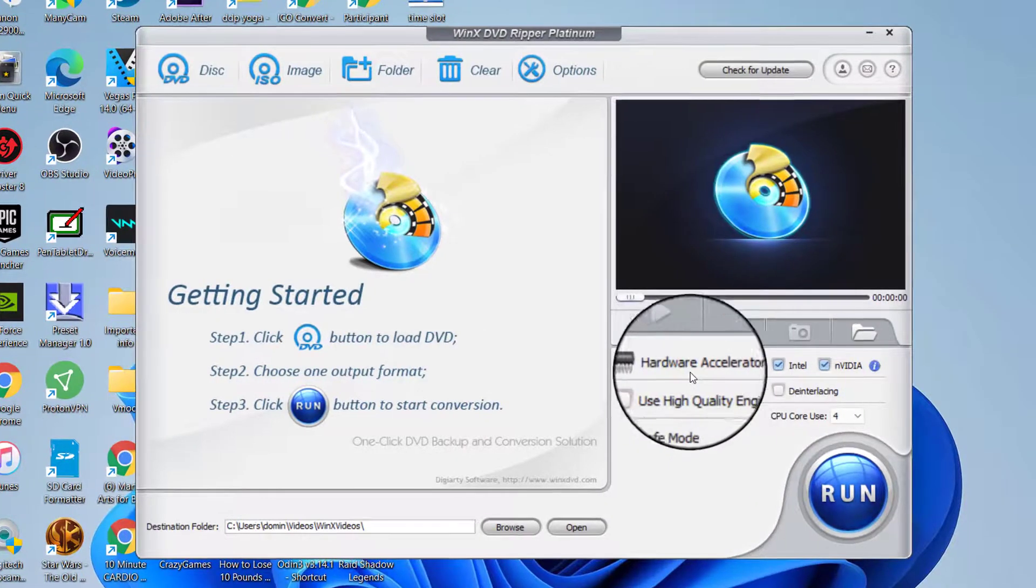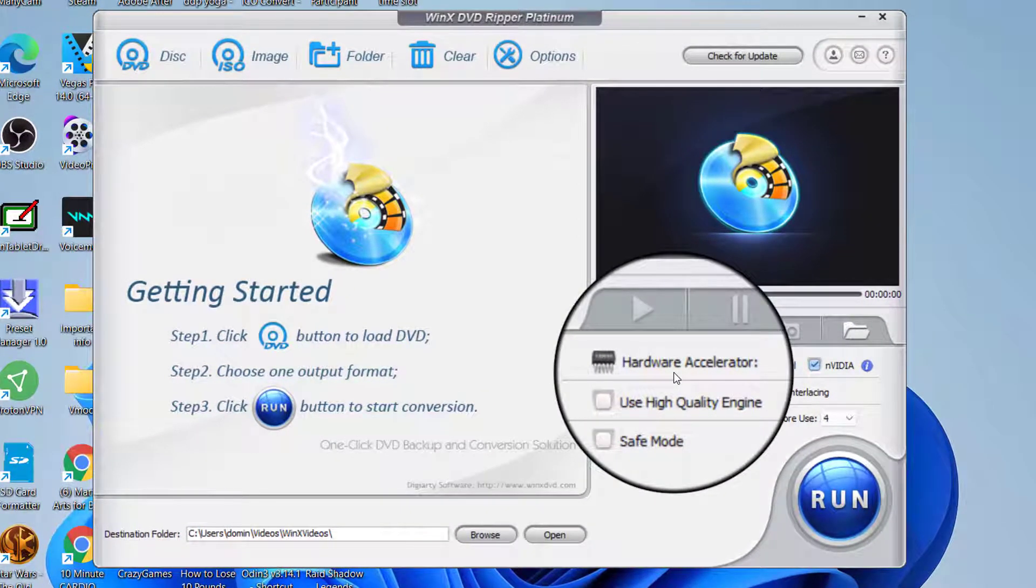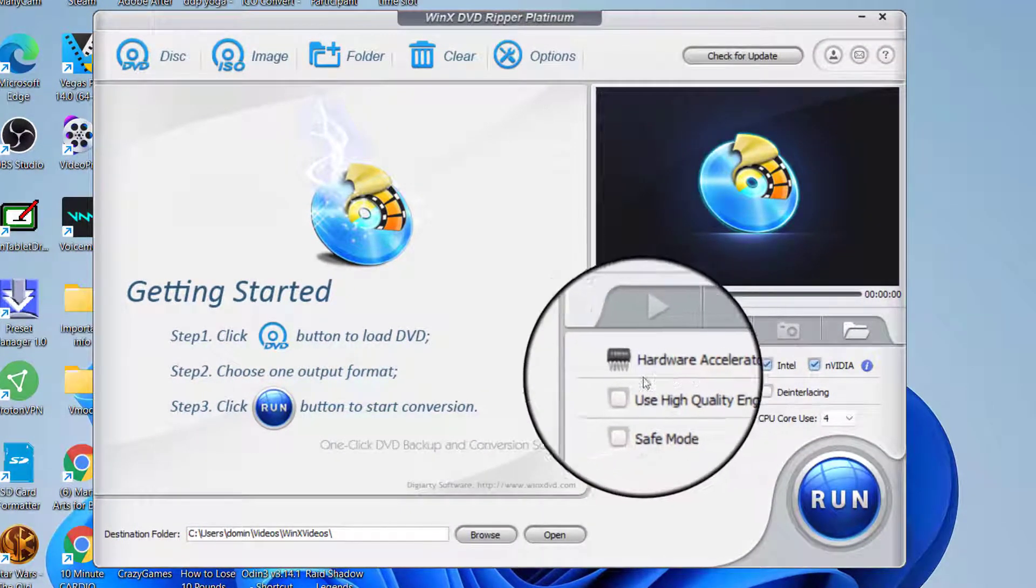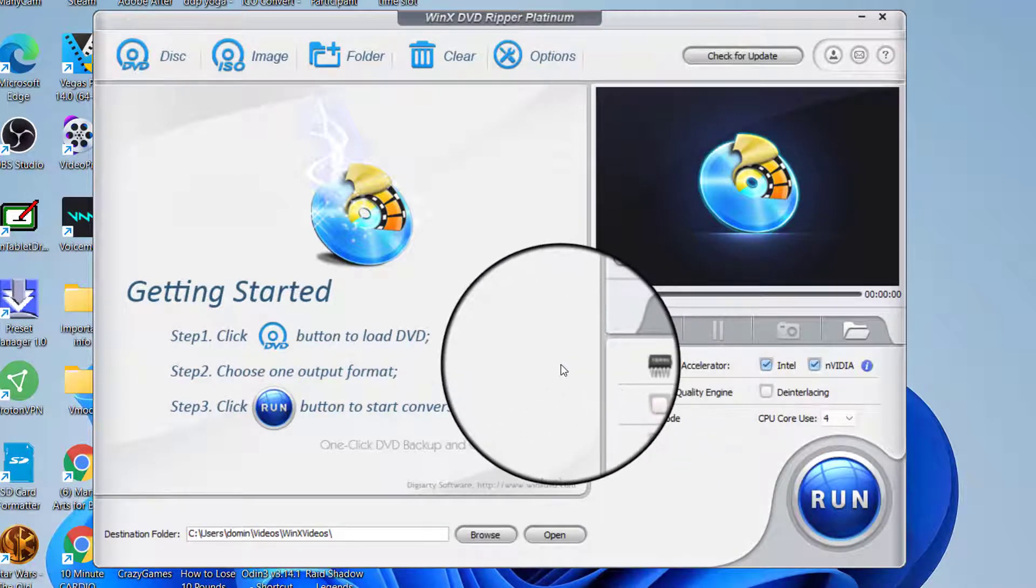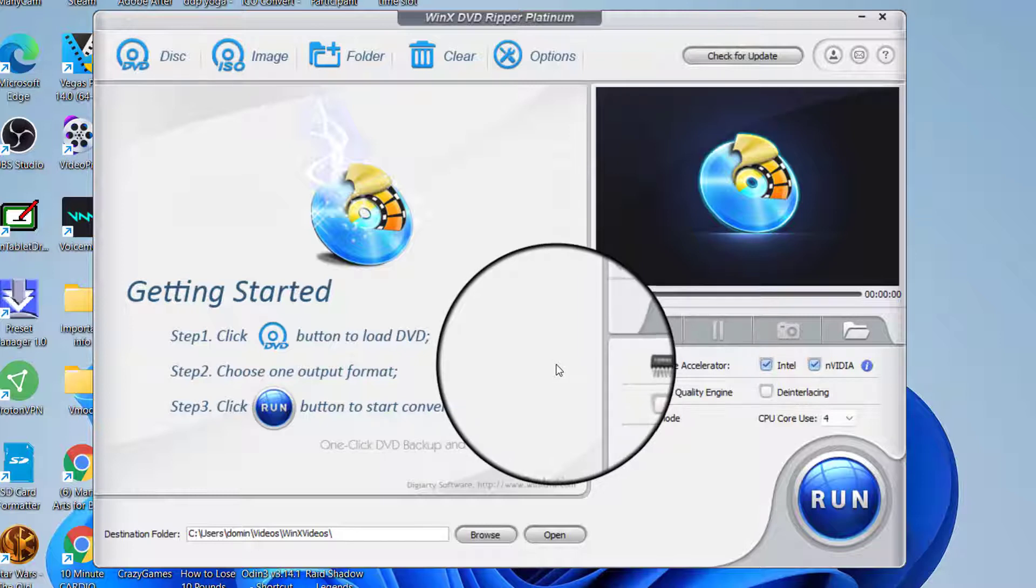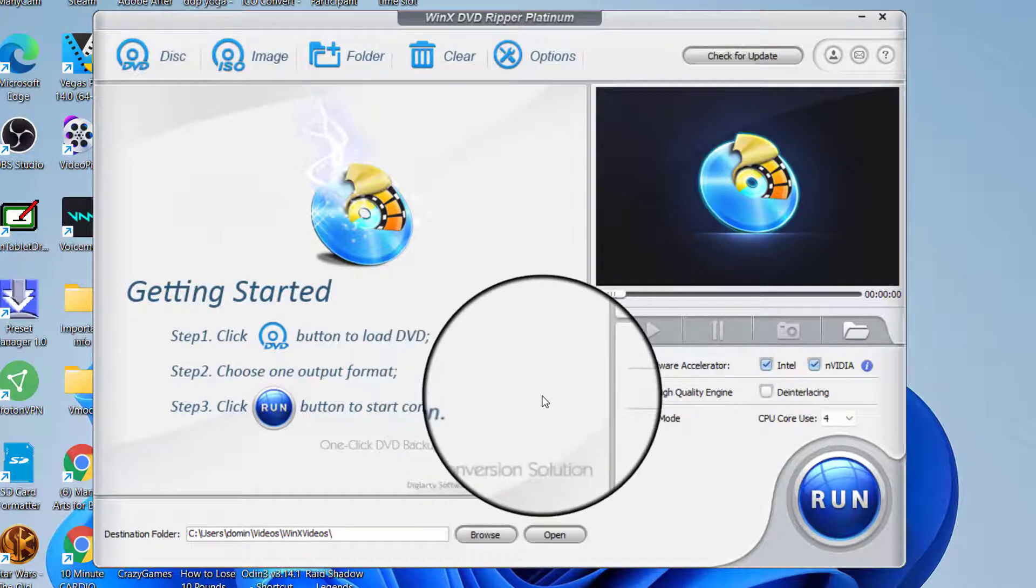Now most computers don't have DVD drives anymore or some of them use external DVD drives. What this software does is it allows you to extract the contents of a disc, either a DVD or an ISO.